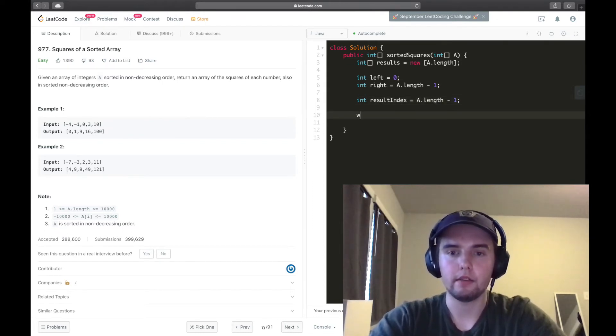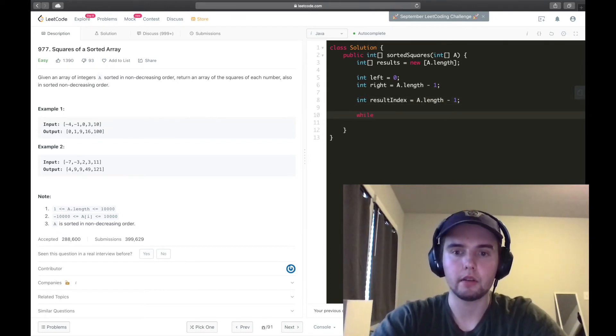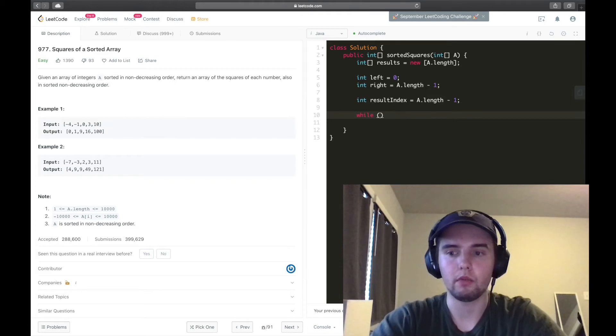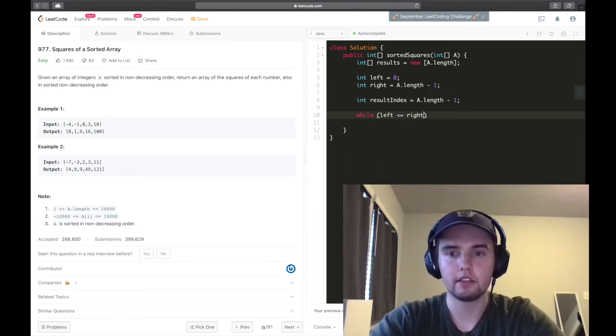And because we're starting off at the end of that results array, I'm going to say a.length minus 1. And now, like we said before, we're going to say while left is greater than or equal to right.